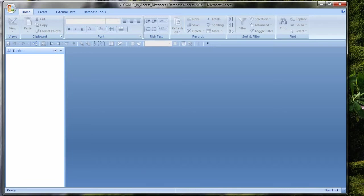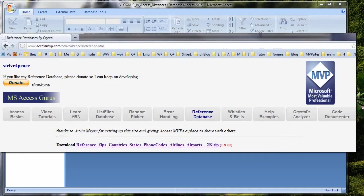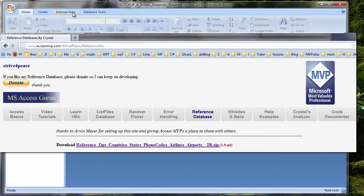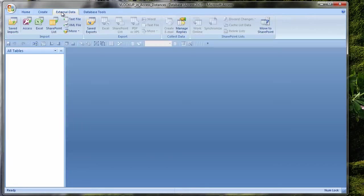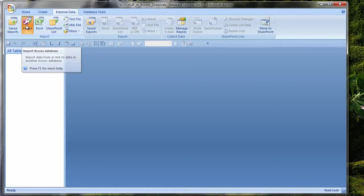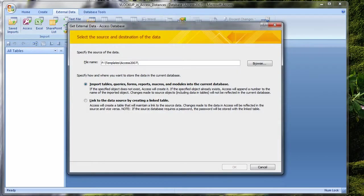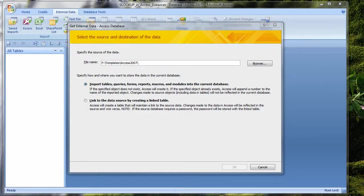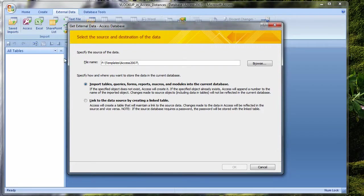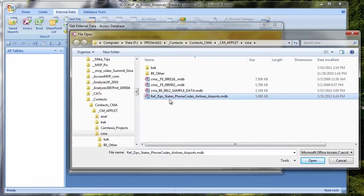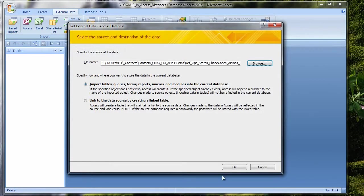I'll start by creating a blank Access database. I'll call it VLOOKUP in Access Distances. Now I'll double-click to open it up. I have a blank database with nothing in it. I will use the same zip code reference and list of airports. Both of these tables are available in the Access database you can download from my website.